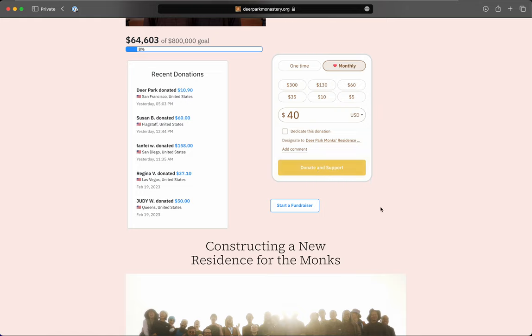If you or your Sangha wish to begin a fundraiser as a group and see how much you can raise together, you can tap on this button here that says Start a Fundraiser.